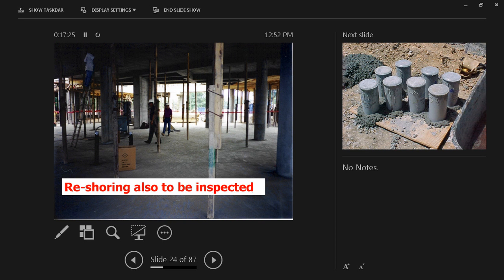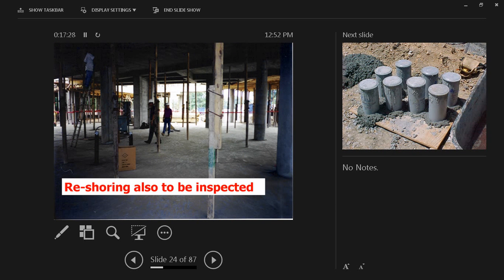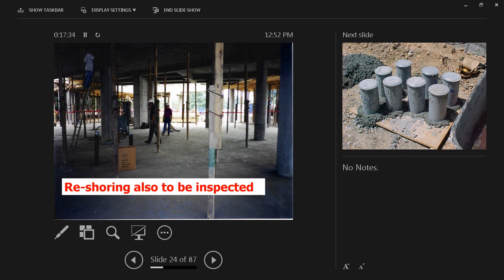Reshoring also needs to be inspected. After you remove the formwork, the bulk of the formwork, and you keep a few props, these have to be inspected on a regular basis to make sure that they are doing their job.